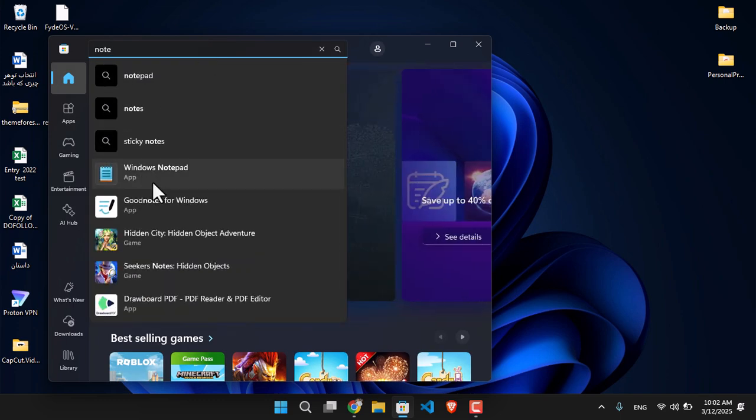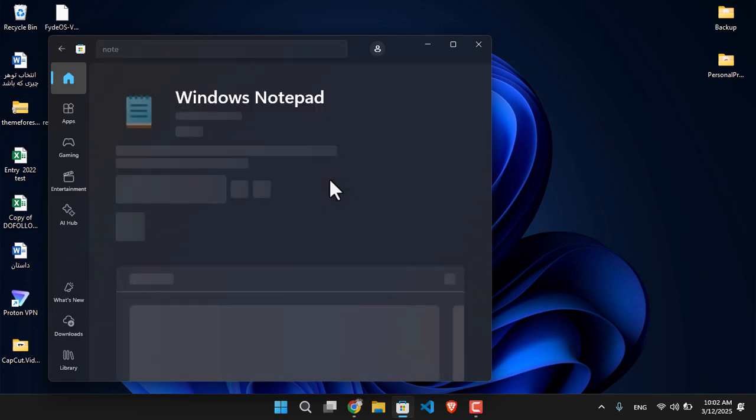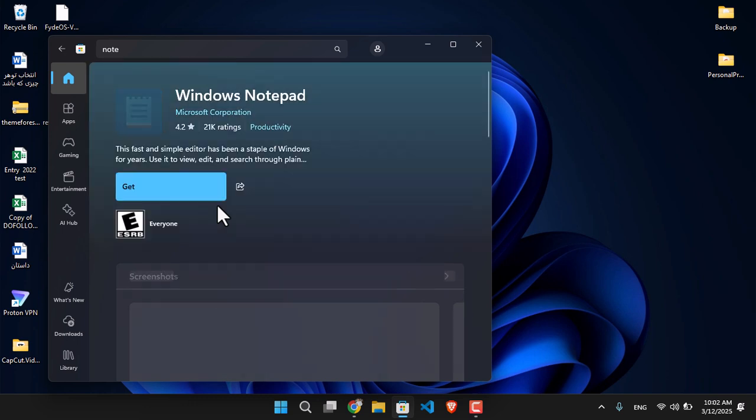As you can see, there is Windows Notepad. Simply click on Get and it will be installed within a moment without a problem.